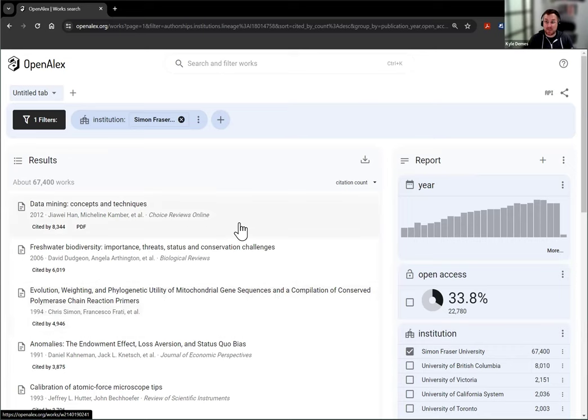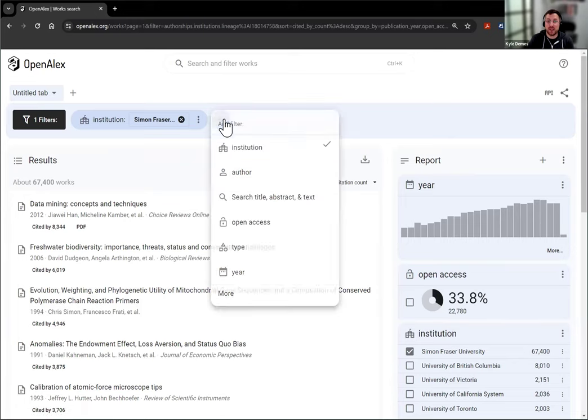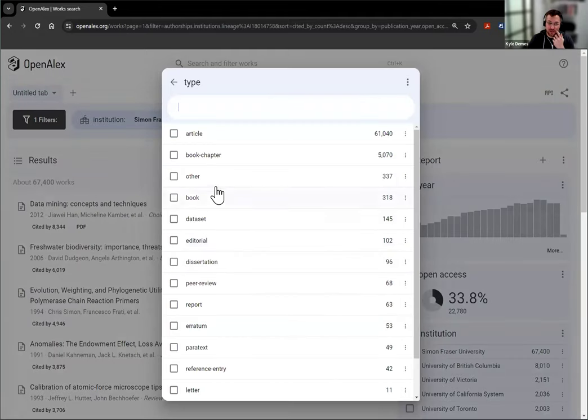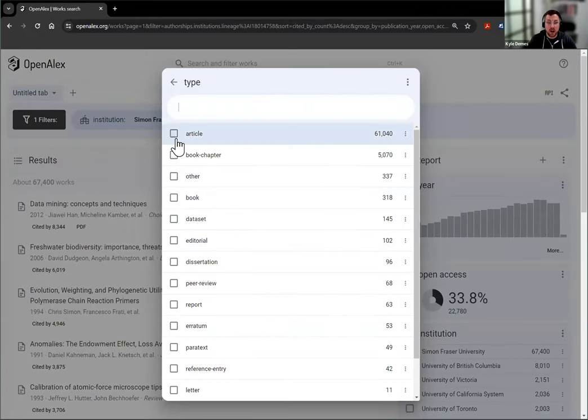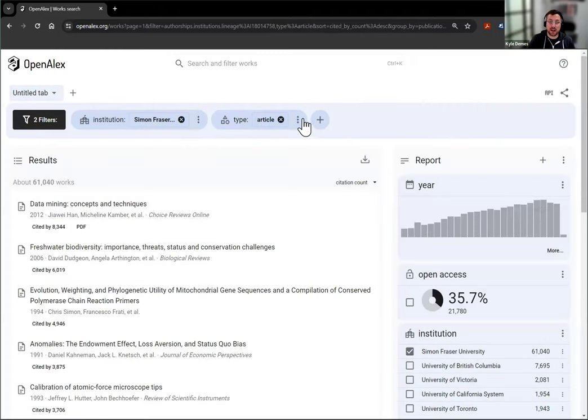Now, to add a particular work type filter, there's a couple of ways. The first is in the filter section, you can click add and type is one of the first suggestions. You can pick from here all of the things that you want to include. Let's say I want to include article. Now this is just giving me the articles.